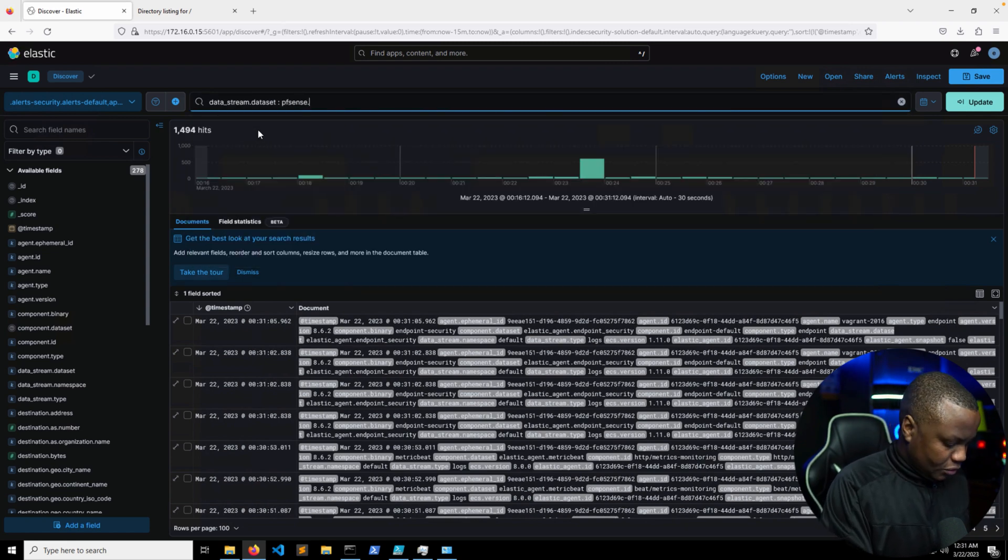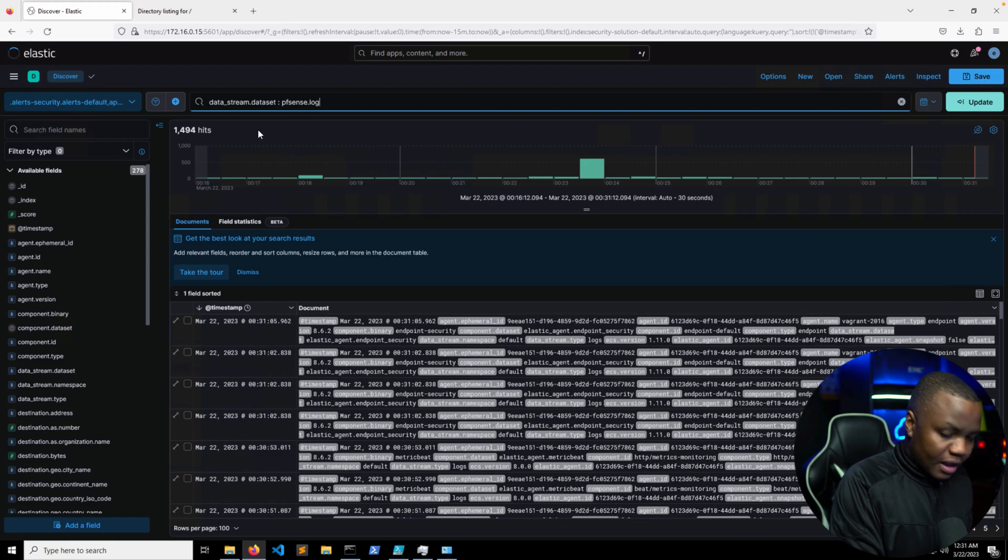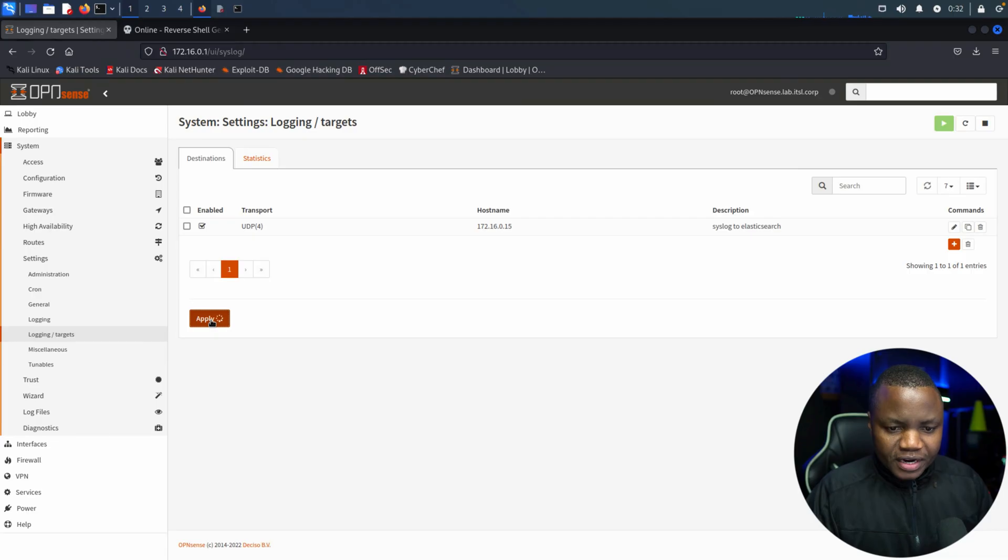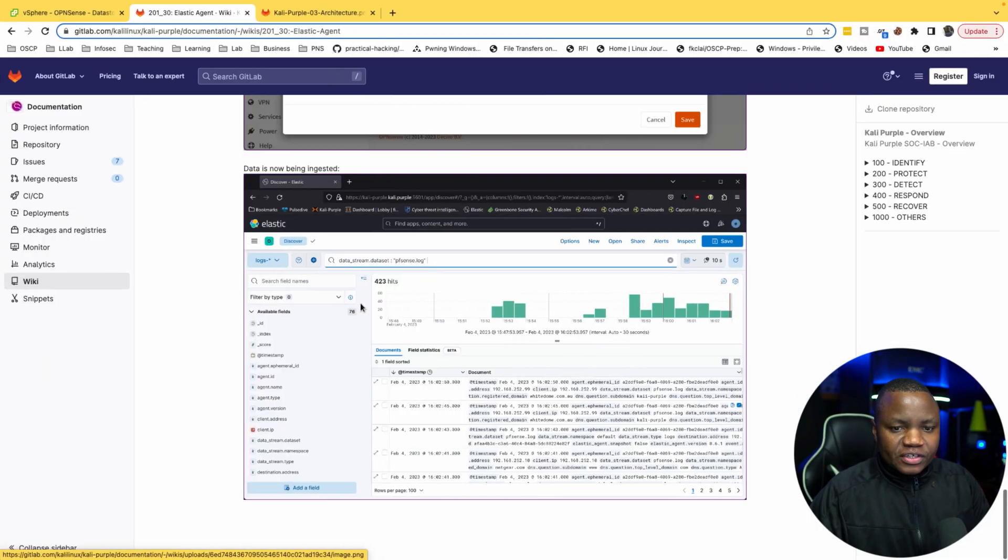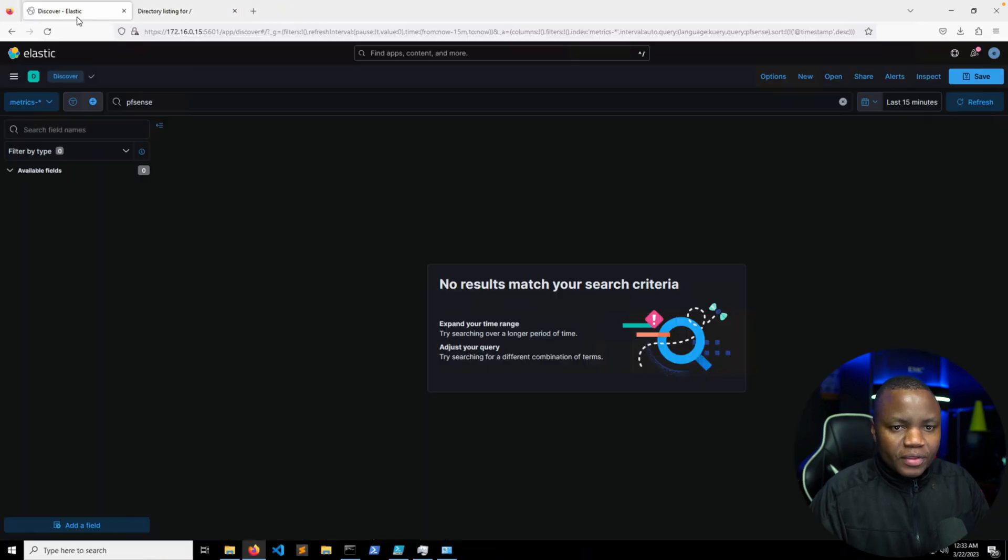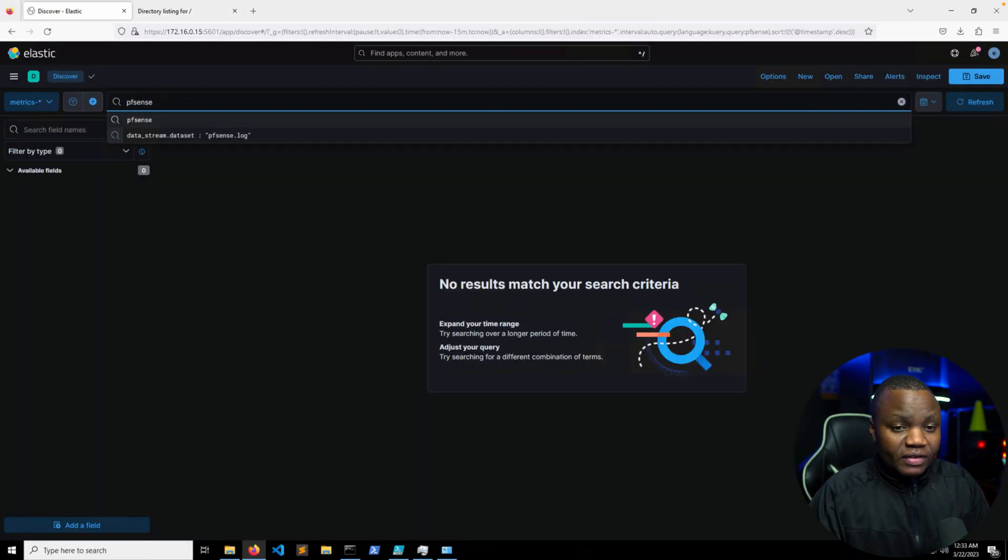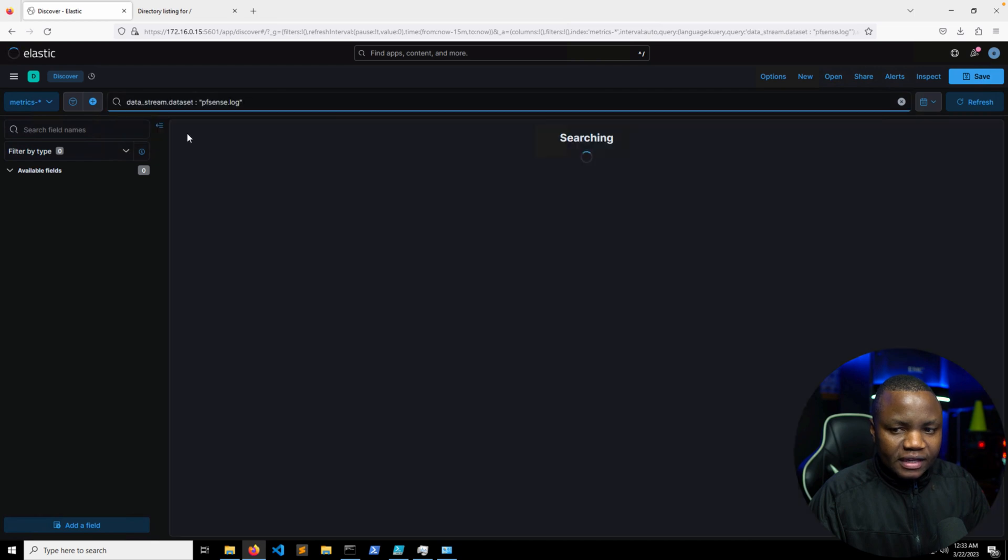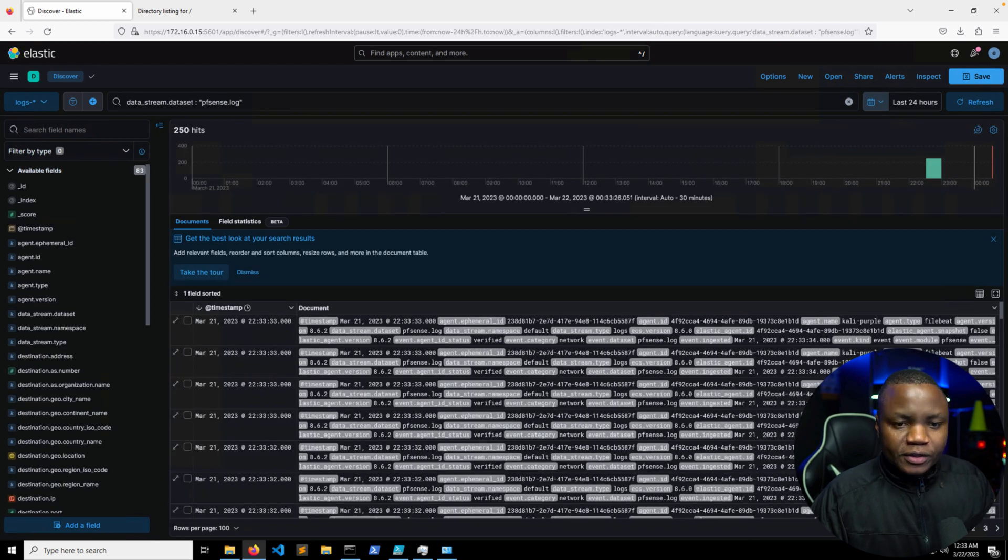So let's go back to here, Discover. Let's change the time. Instead of today, we want data to be equals to pfsense.log. I believe we need to apply. Give it a couple minutes here for Elastic to ingest, then we can come back and search for pfSense data.